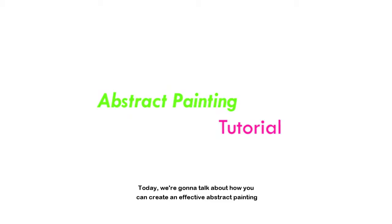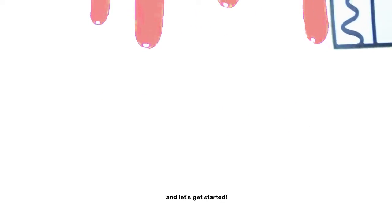Today, we're going to talk about how you can create an effective abstract painting. And let's get started.